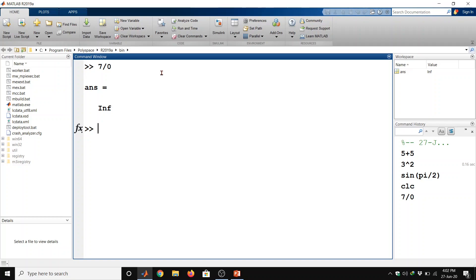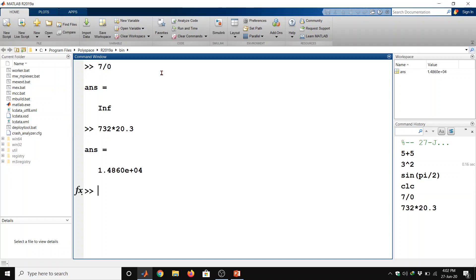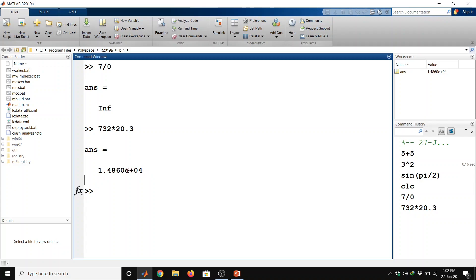One more example we can see of multiplication. Suppose we have a number 732 multiply by 20.3 and then enter. So it is giving the value of 10 raise to power 4, so it is 1.4860 into 10 raise to power 4.